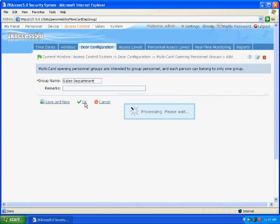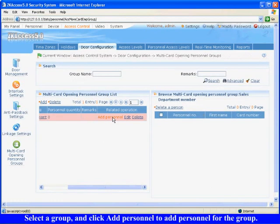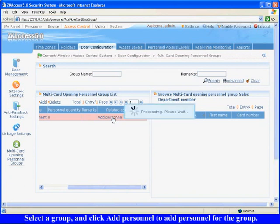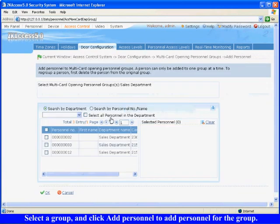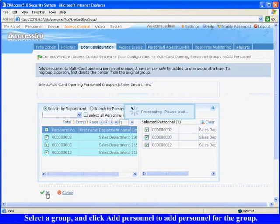After returning, the added Multi Card Opening Personnel Groups will appear in the list. Select a group and click Add Personnel to add personnel for the group. Click OK to finish.